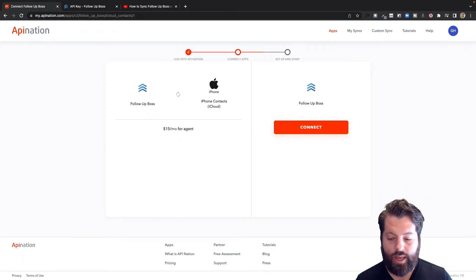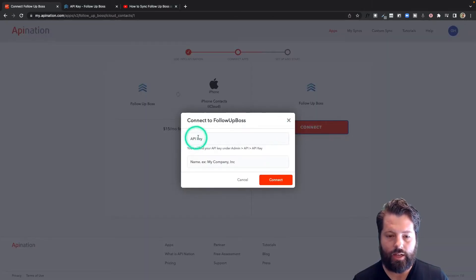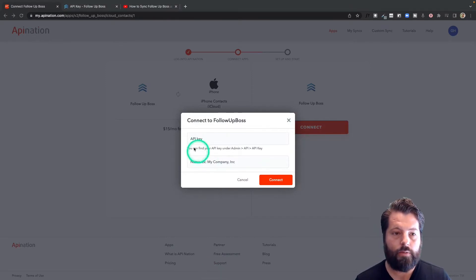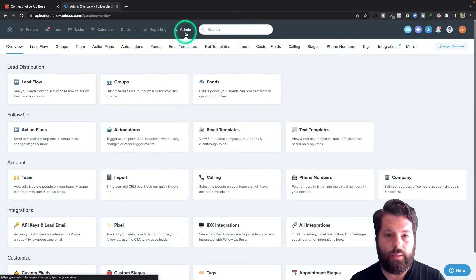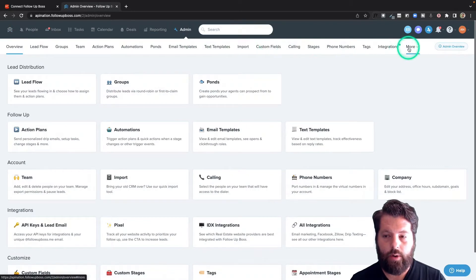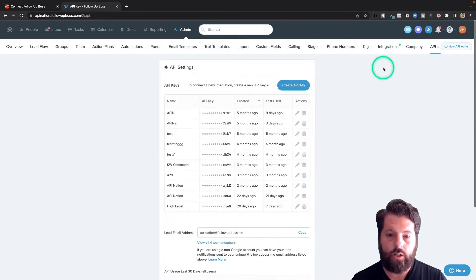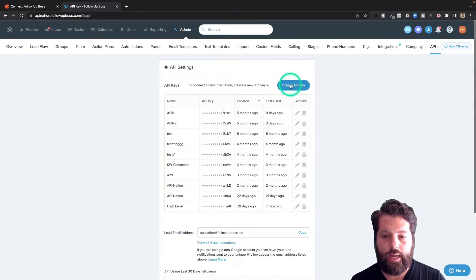Now we're going to connect Follow-Up Boss. To connect it, I just need the API key from Follow-Up Boss, so I'm going to hit 'Connect' — you can see that's where the API key goes. I also need to label it. So let's go to Follow-Up Boss and get that API key. I'm going to go to Admin, come all the way over to 'More,' and click on 'API.' You can see all the API keys you've created.